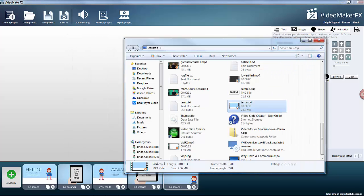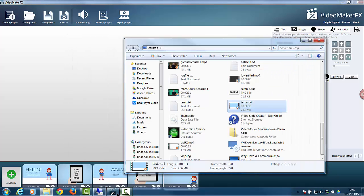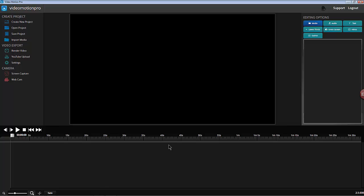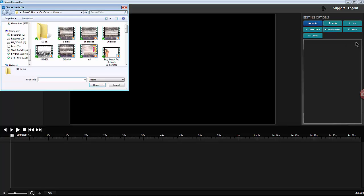So we're going to go over now to my copy of Video Motion Pro. And to get that in, you just simply import media.